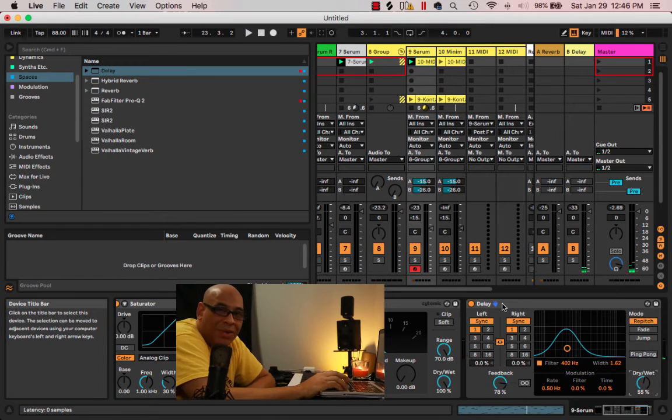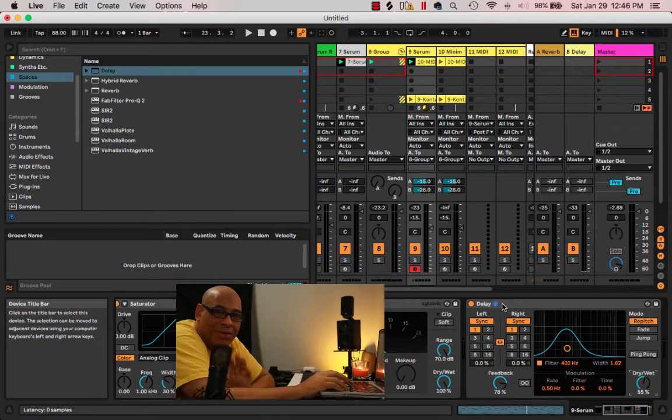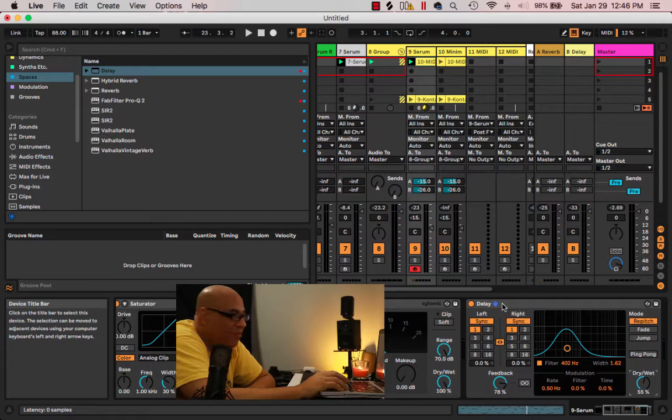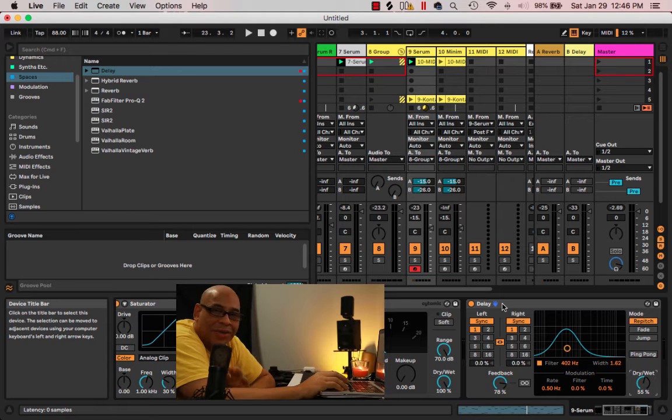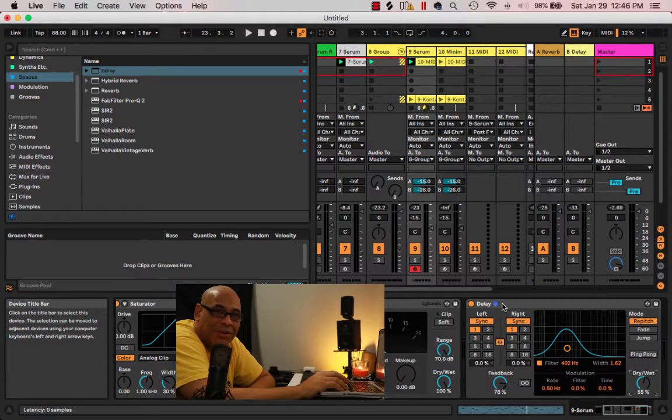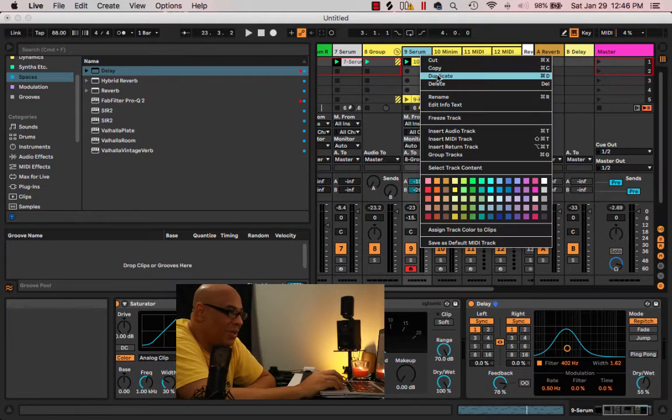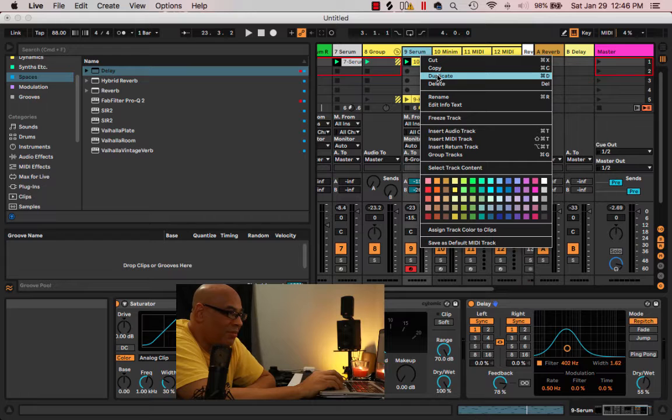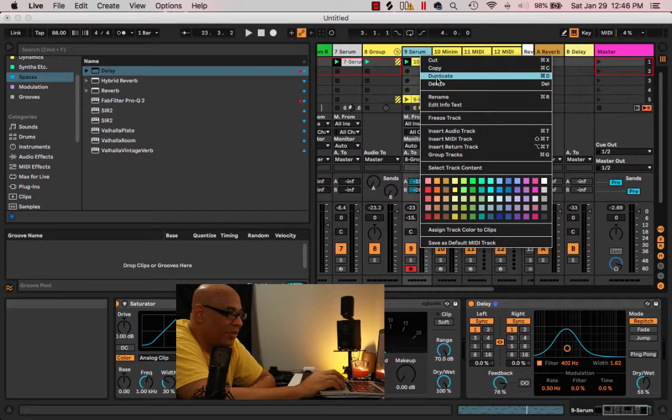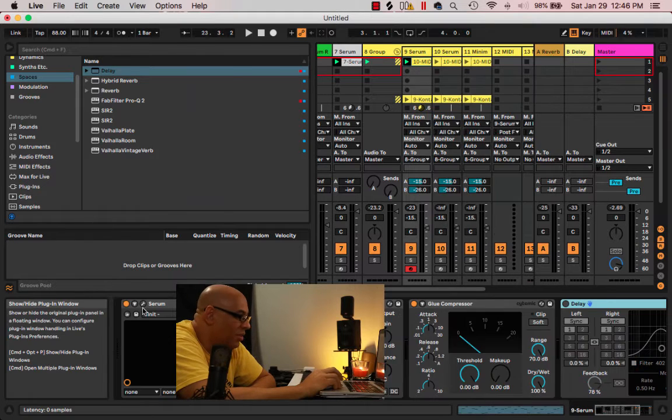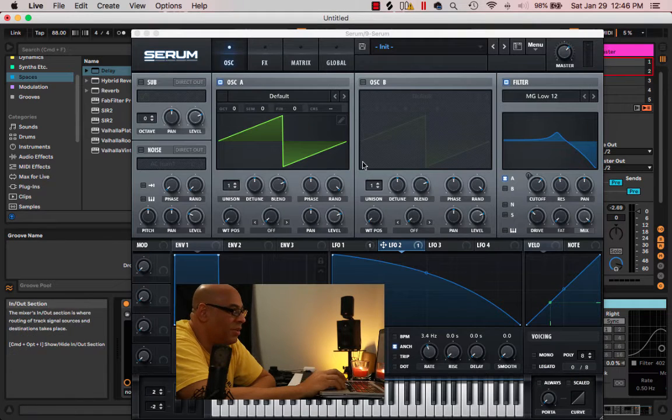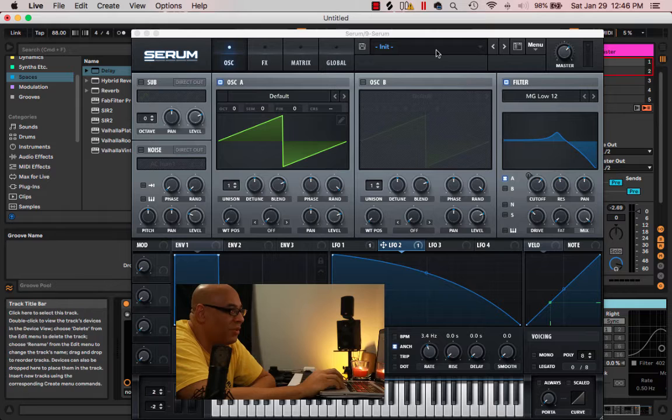Okay, so I've arrived at this place where I kind of like the sound, but I don't think it's the right character for this song. I'm just going to duplicate it, reinitialize the preset, and start over.